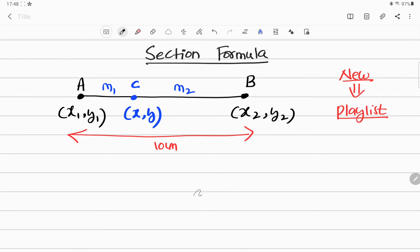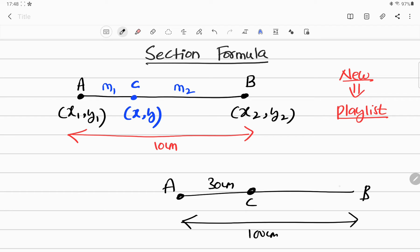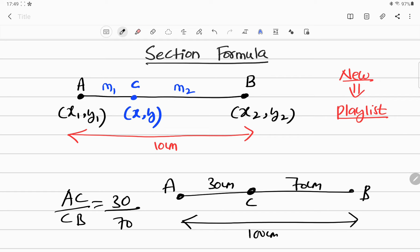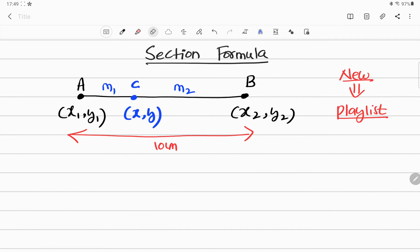Let me give you another example. I have a line segment AB — let's take AB as 100 centimeters. I take a point C at 30 centimeters, so CB is 70 centimeters. The value of AC divided by CB is 30 to 70, which gives the ratio 3 is to 7. So 3 is like M1 and 7 is like M2. I hope you're understanding the situation being explained.